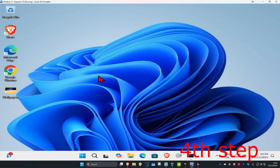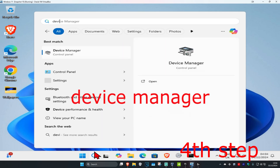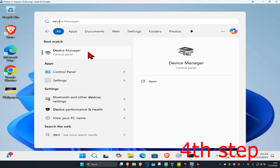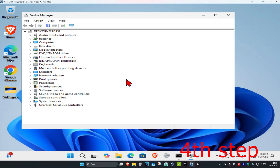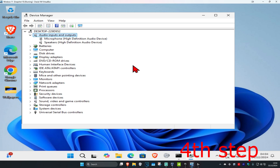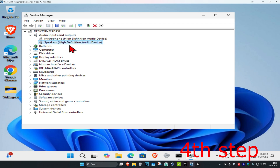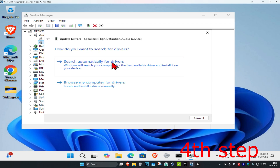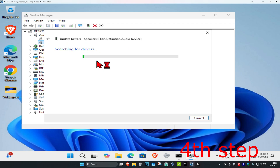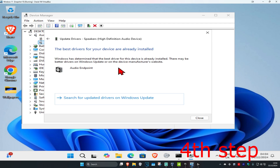For the next step, you're going to head over to search and type in device manager, click on it. Once you're on this, you're going to expand audio inputs and outputs. Now you're going to find your output device, right click on it, and then click on update driver, then click on search automatically for drivers. Make sure that you have the best drivers for your device installed.